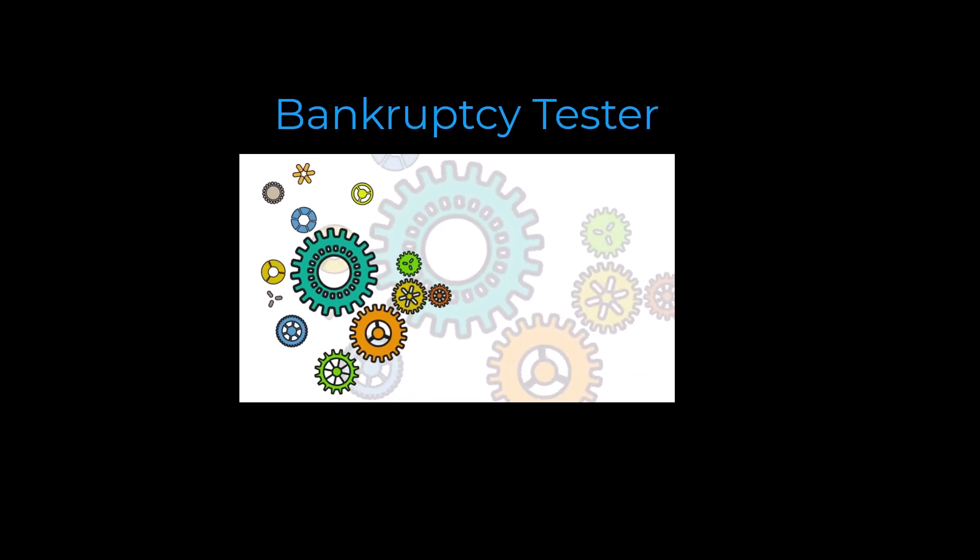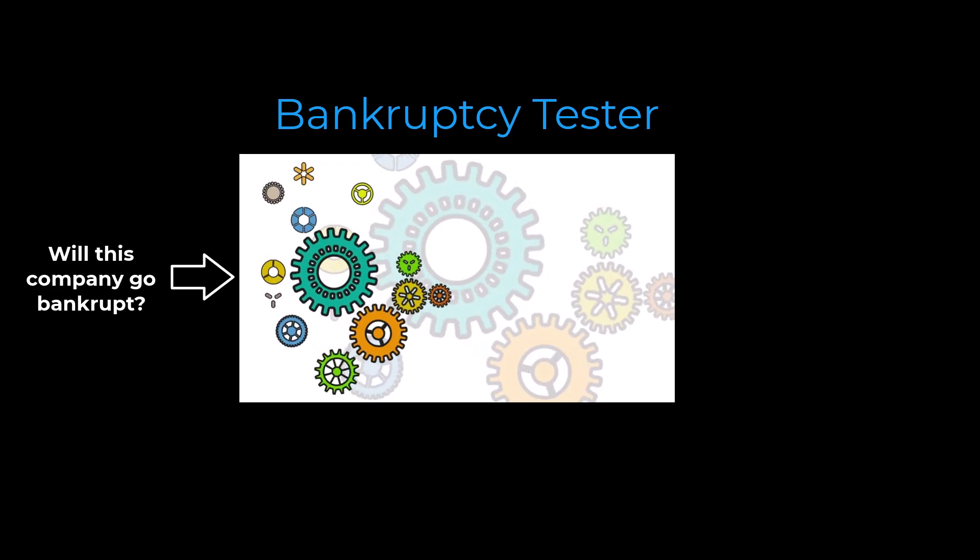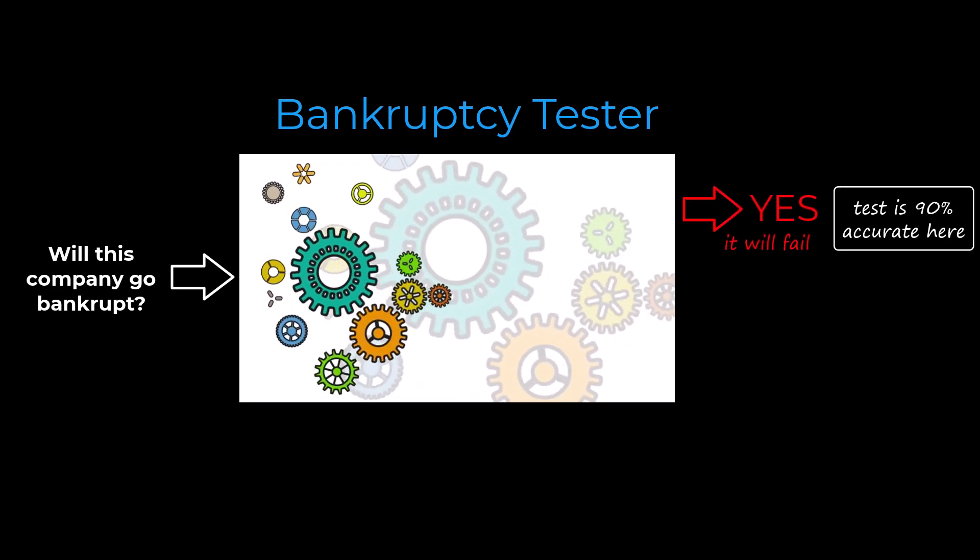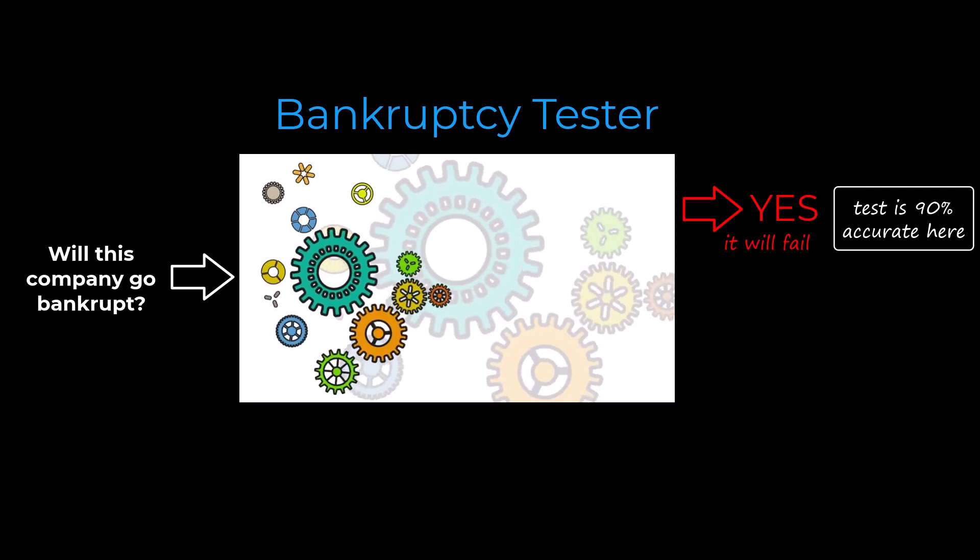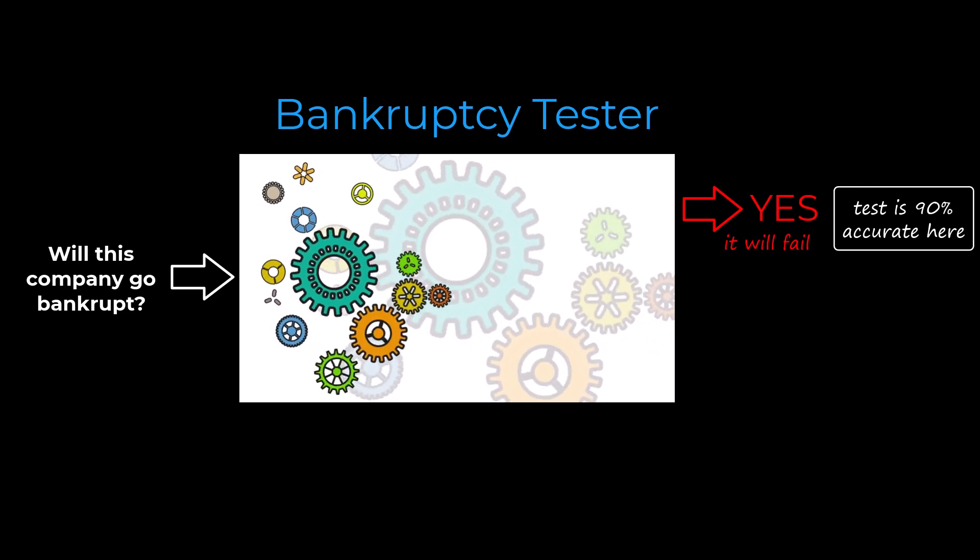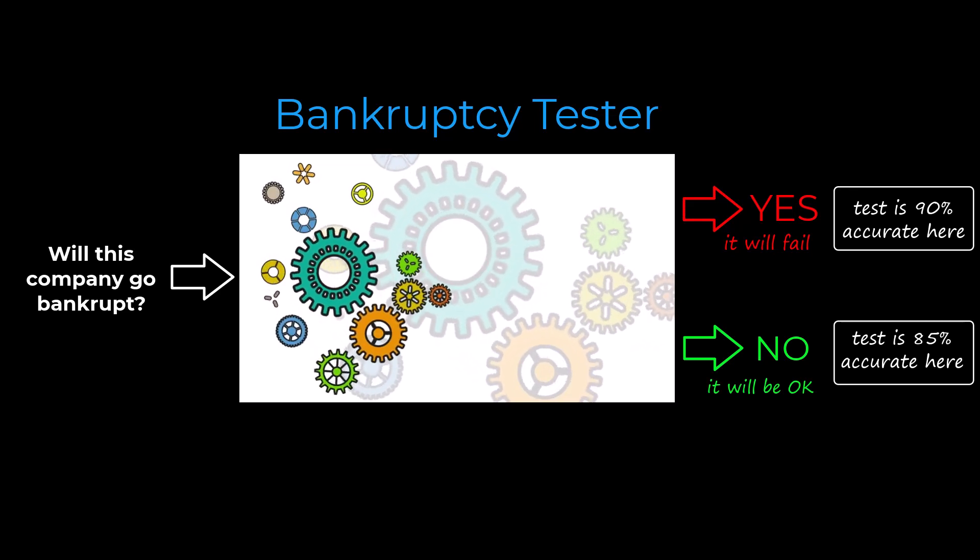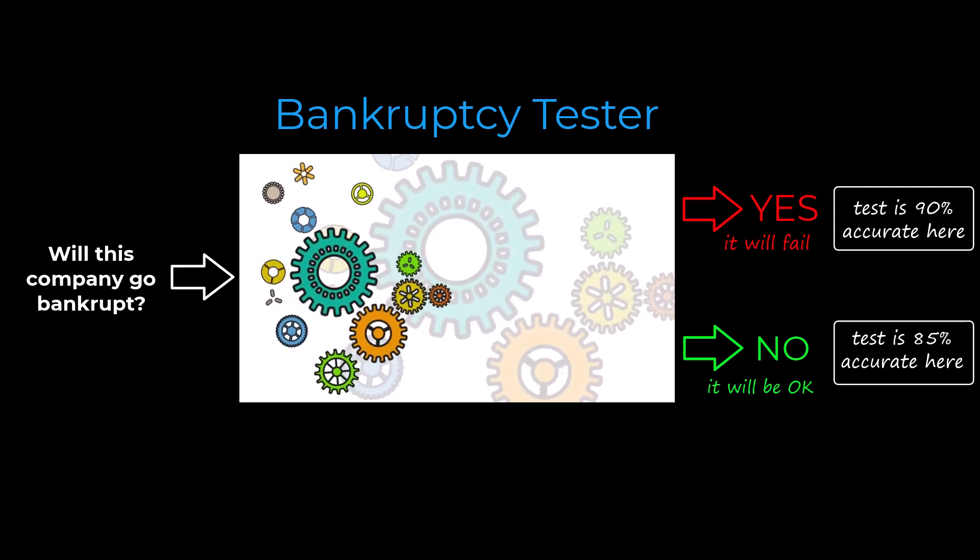So let us assume that you have a test for bankruptcy which seems pretty accurate. 90% of the time, when this test says that a company will go bankrupt within the next year, it gets it right. And in 85% of the cases, when the test results show that a share is safe, it is also correct.